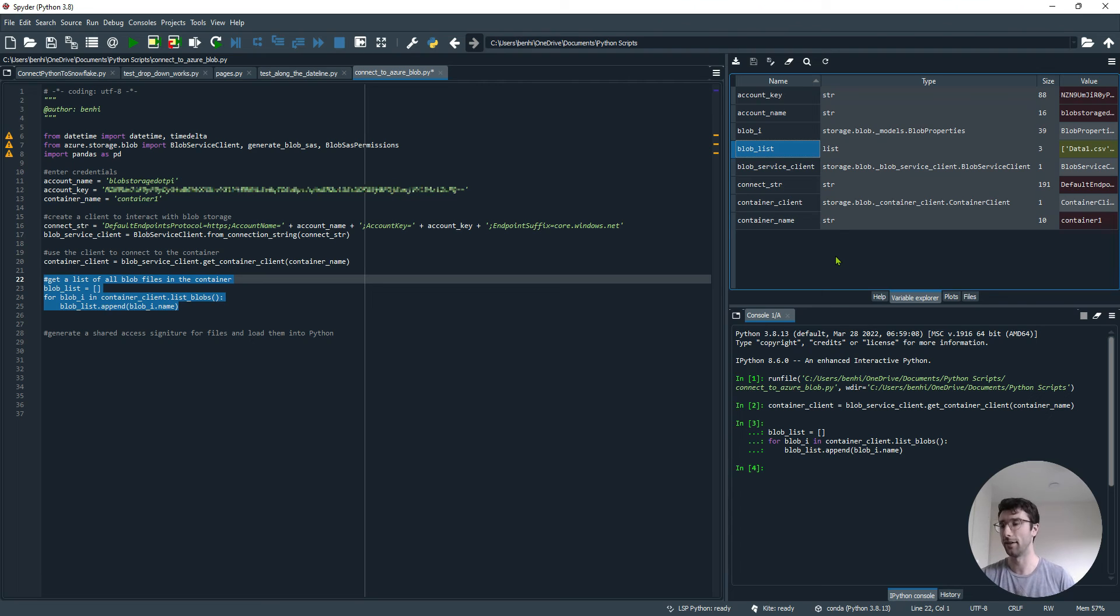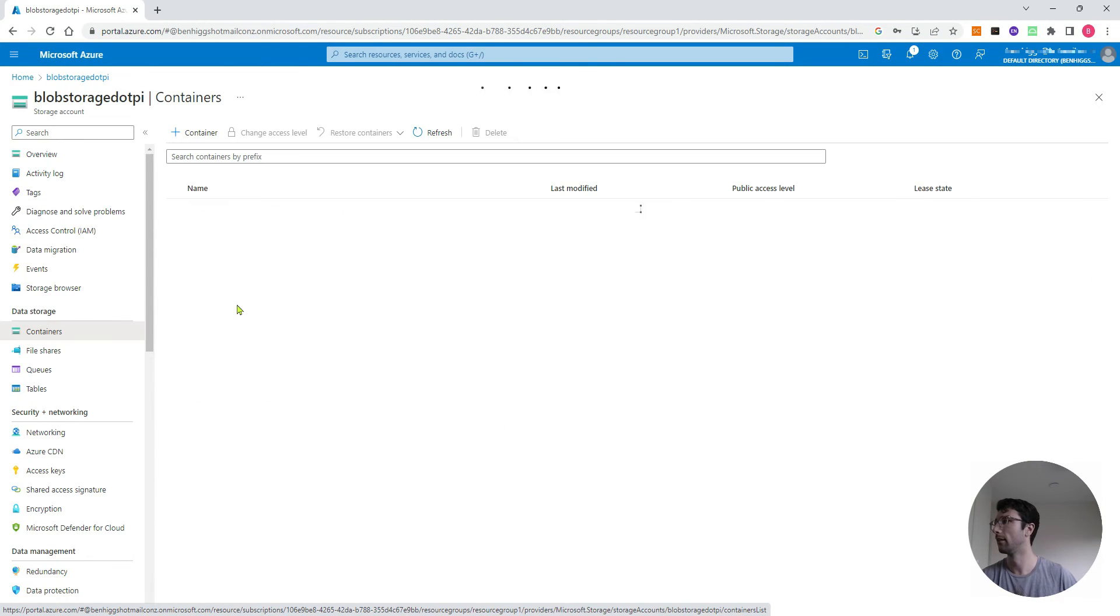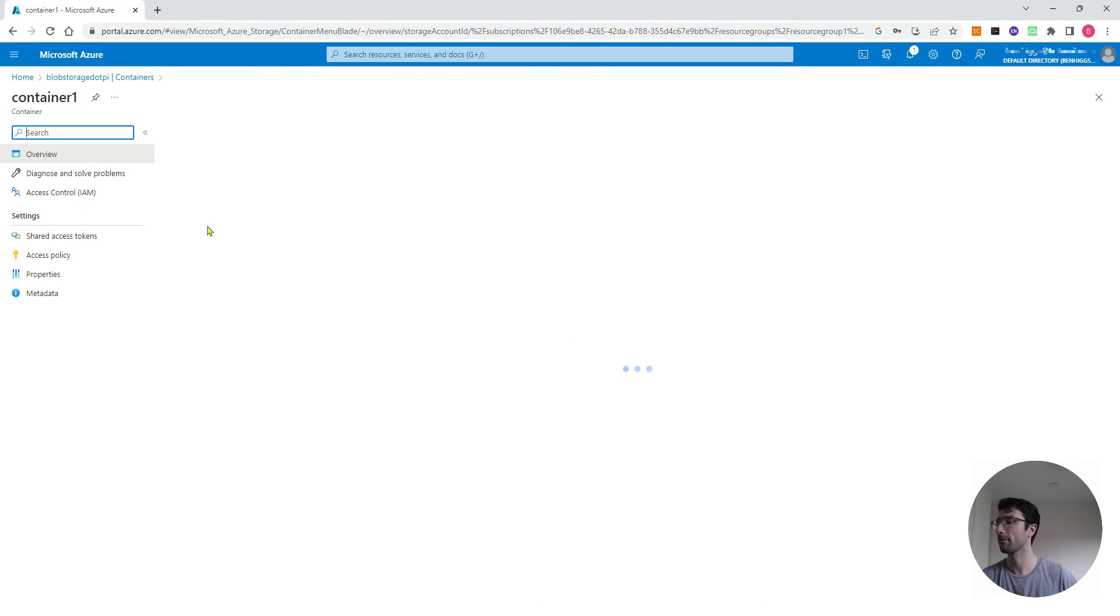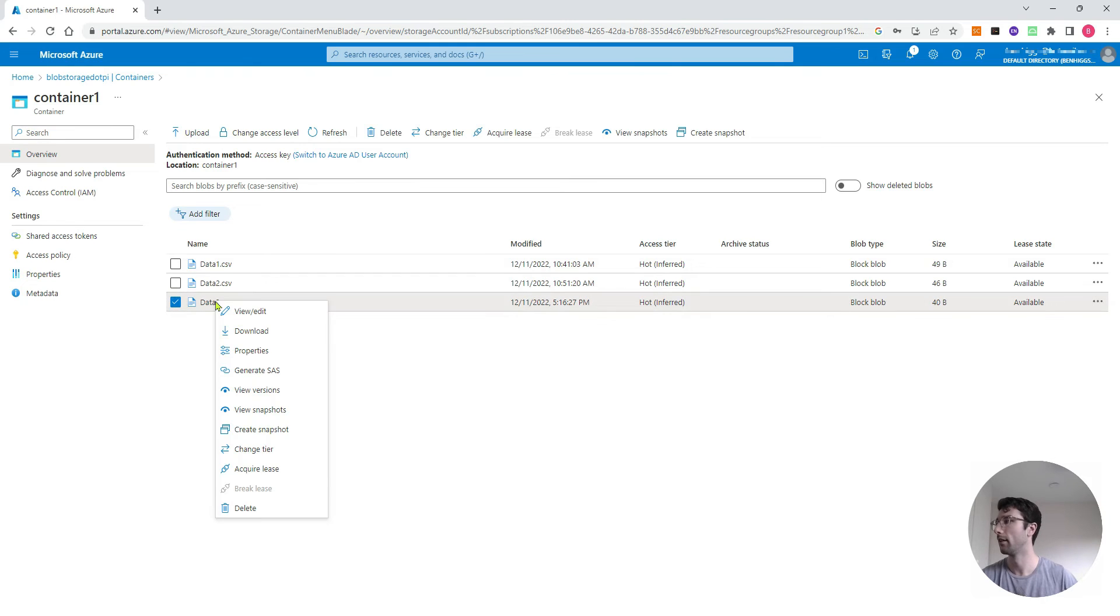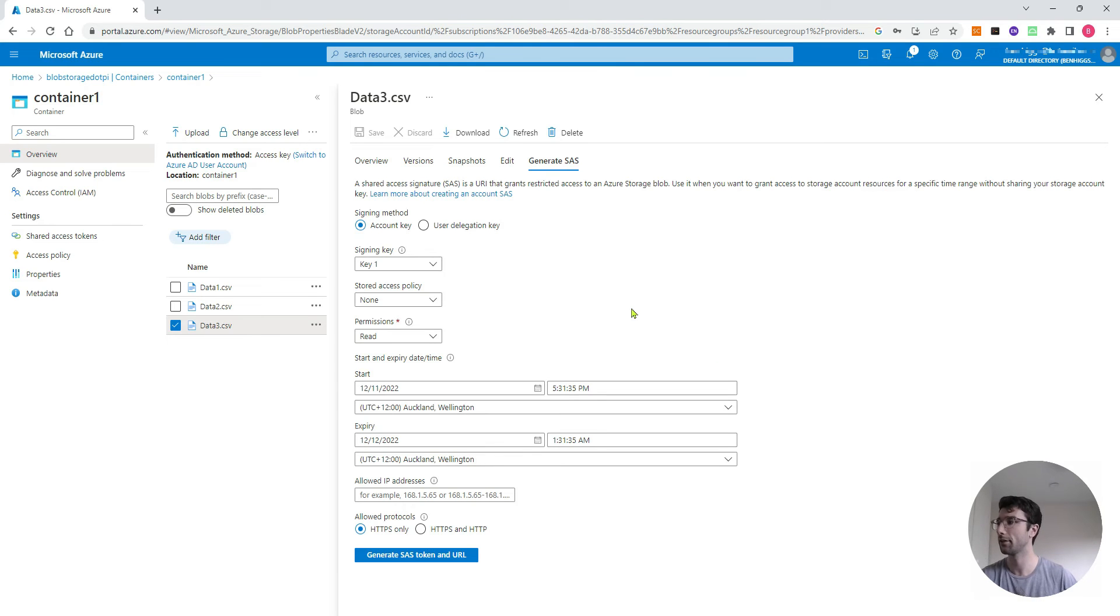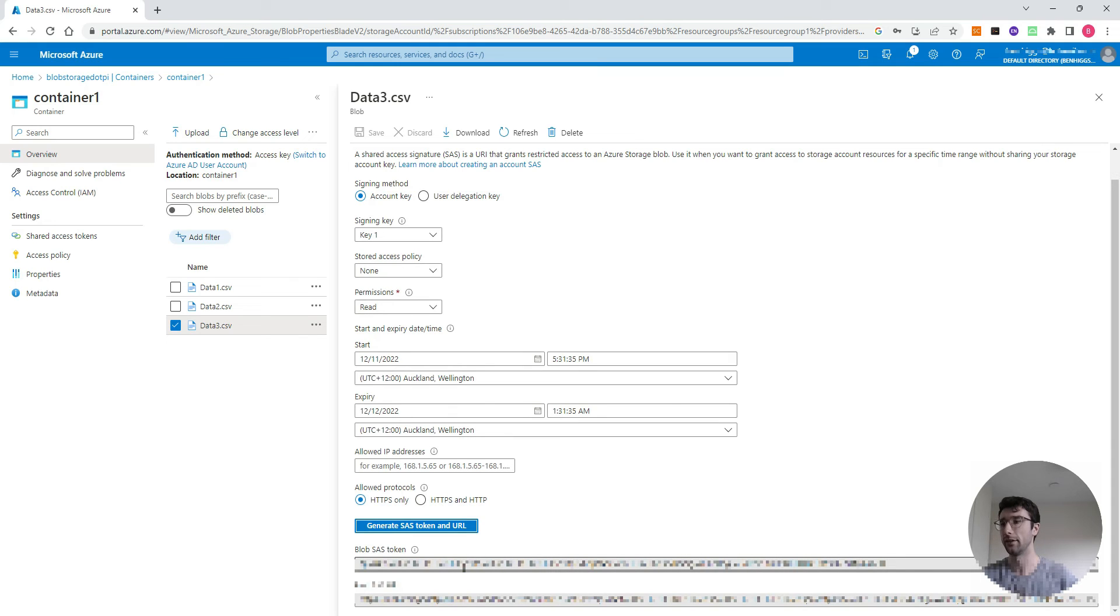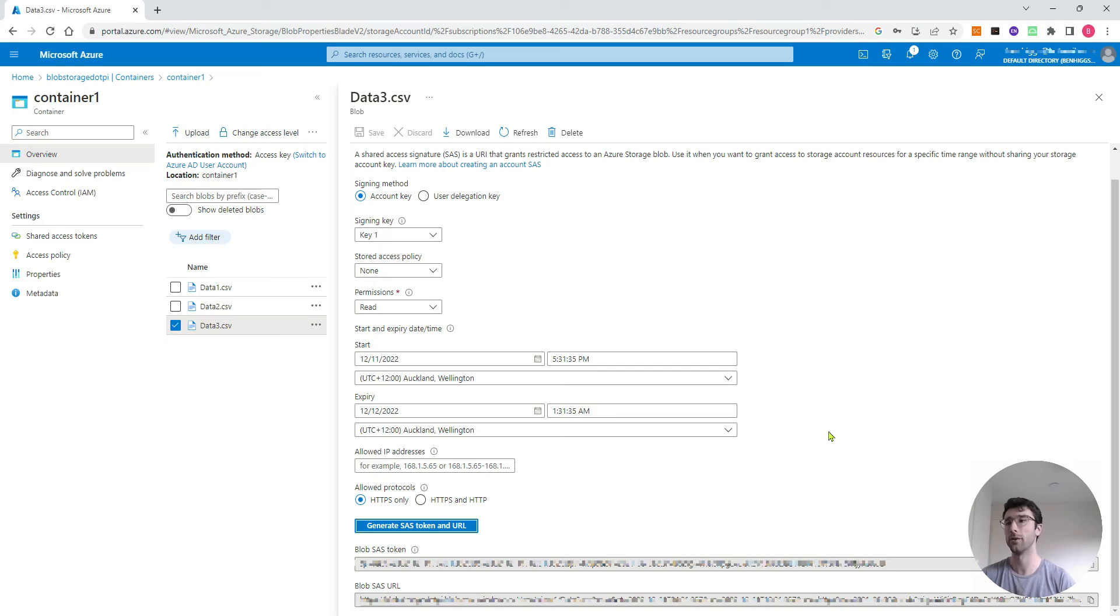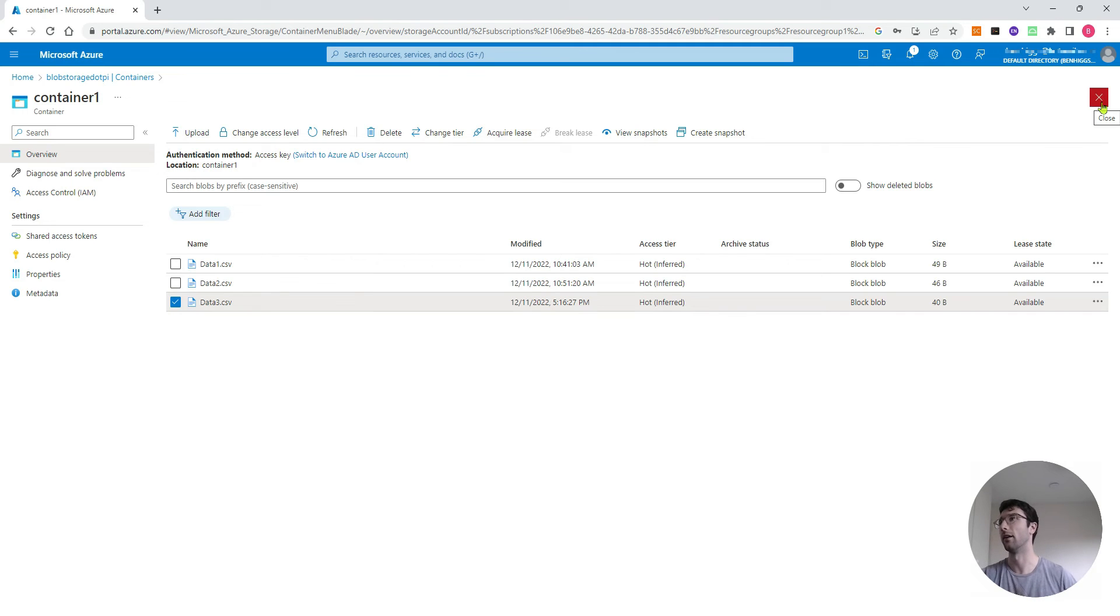Now the next step is we want to bring those CSV files into Python. I'll show you how we do that from Azure. I'll just go back to my containers, go to container1. What we basically want to do for each one of these files is if I right click and go generate SAS, that's shared access signature, we want to generate a shared access signature URL for each of these files. Once we have a shared access signature for a file, we can use pandas import CSV and put that URL in the pandas import CSV, and we'll be able to get it from online.